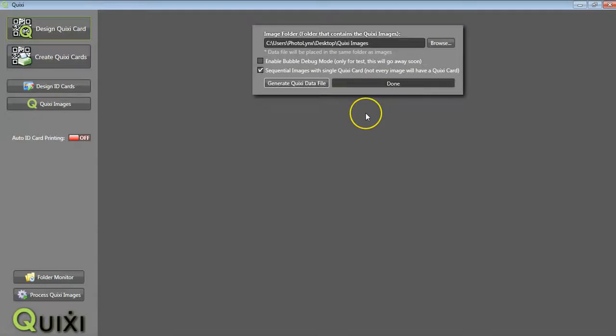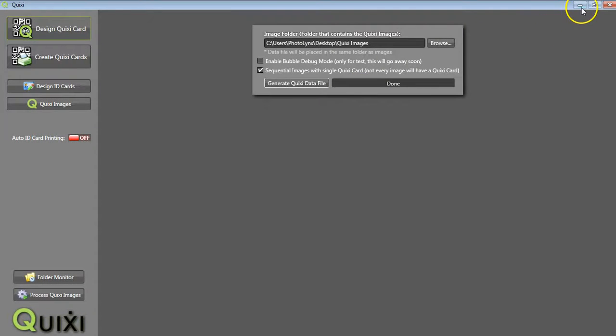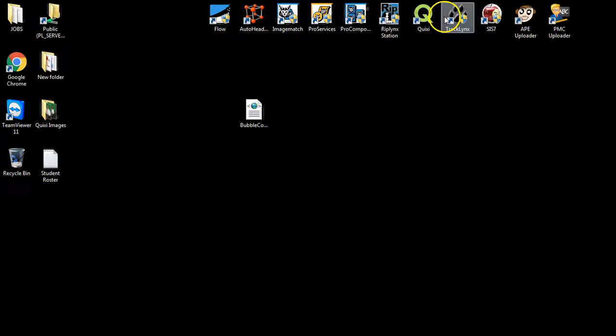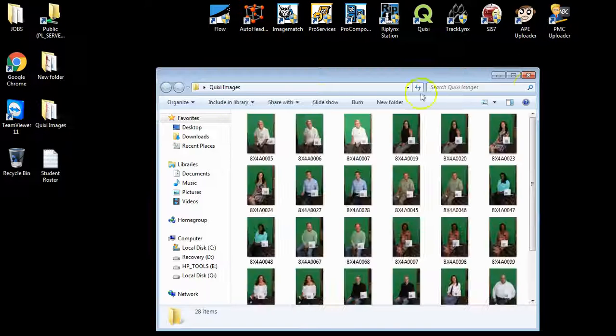Once our status says Done, we are now ready to check our process. Open your folder of images.